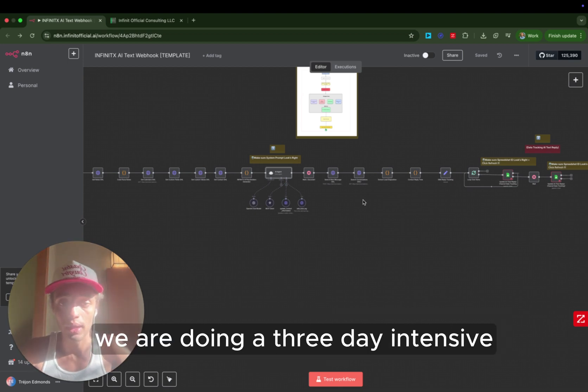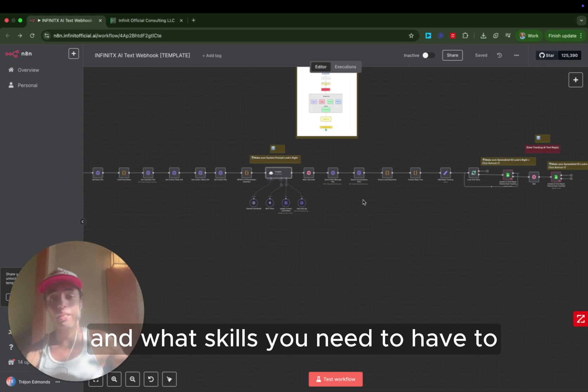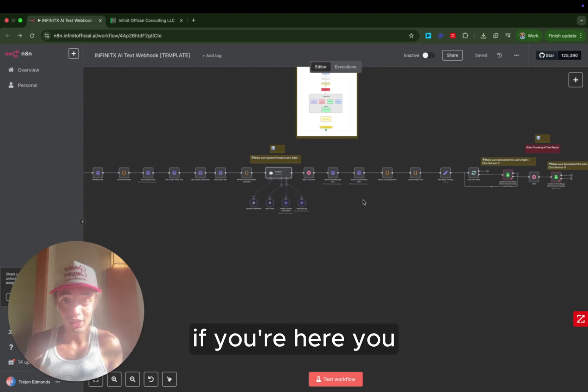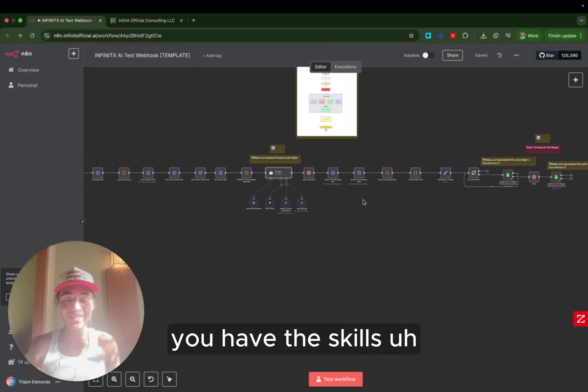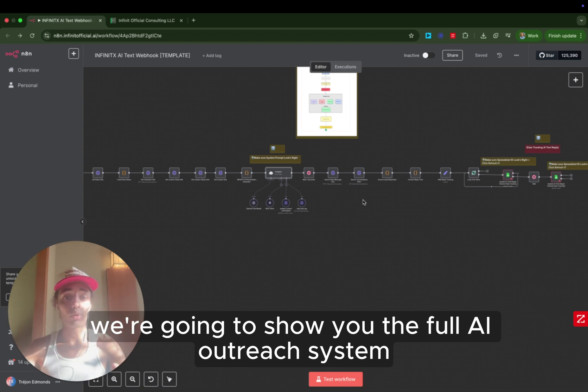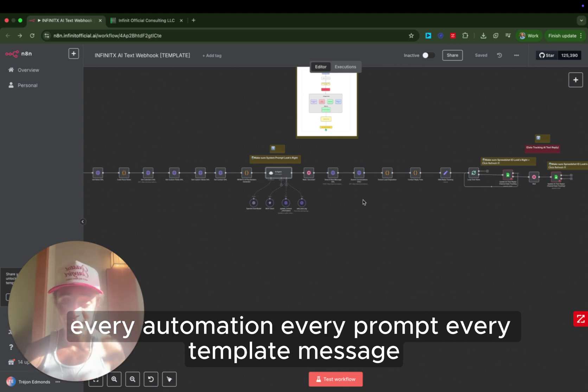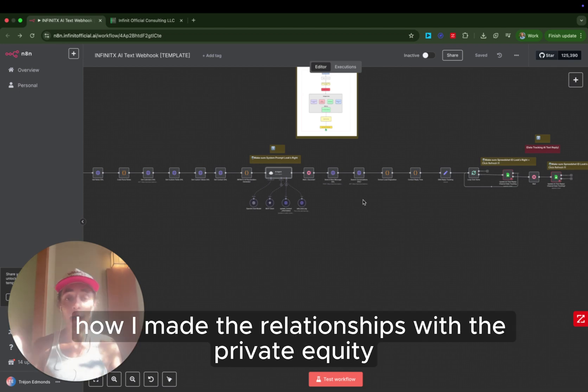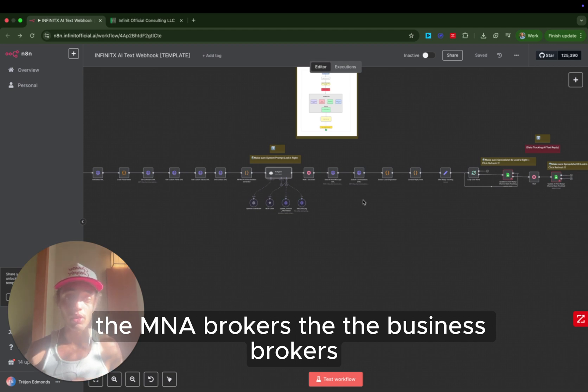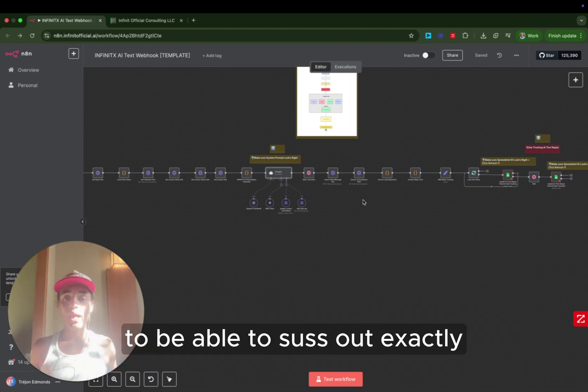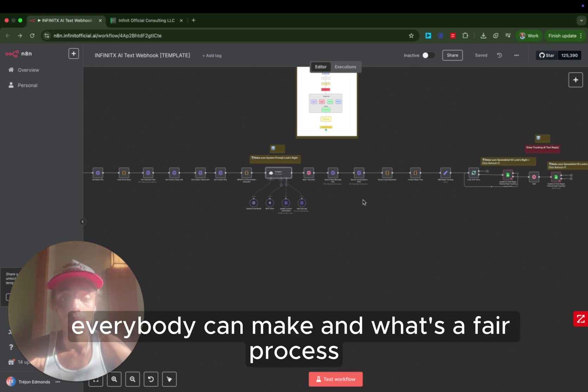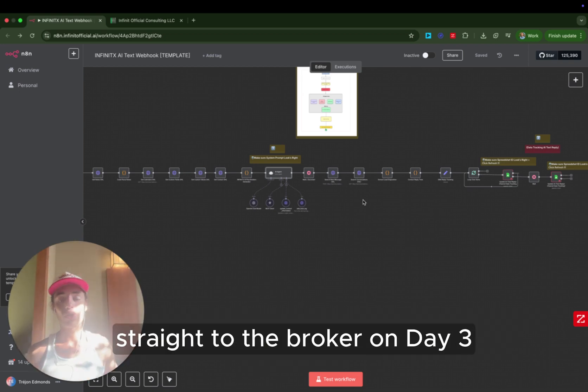We are doing a three-day intensive where I'm going to show you on day one exactly why the market is ready today and what skills you need to have to do it. And again, if you're here, you probably have the skills. If you're watching this, you have the skills. On day two, we're going to show you the full AI outreach system, every automation, every prompt, every template message. I'm going to show you exactly how I made the relationships with the private equity brokers, the M&A brokers, the business brokers. I'm going to show you how I met all the strategic buyers to be able to suss out exactly what kind of fee structures everybody can make and what's a fair process so that you can now refer businesses straight to the broker.